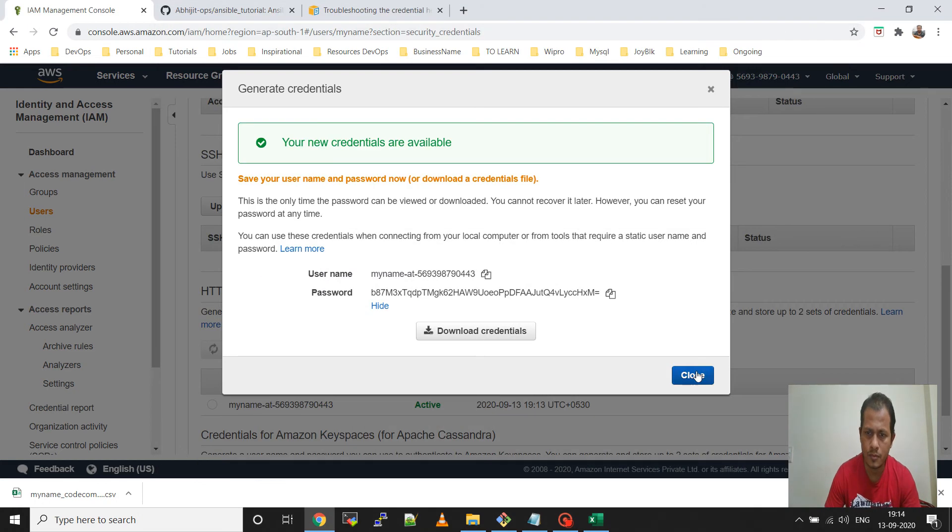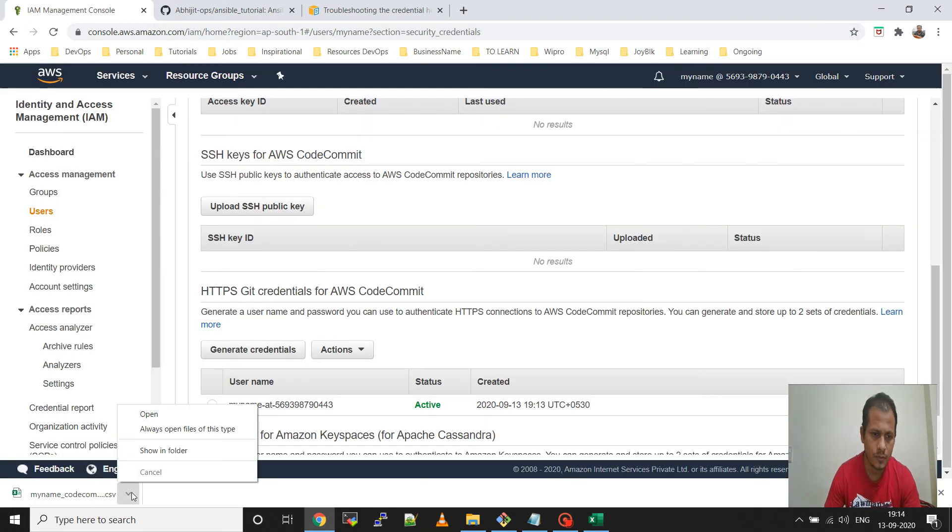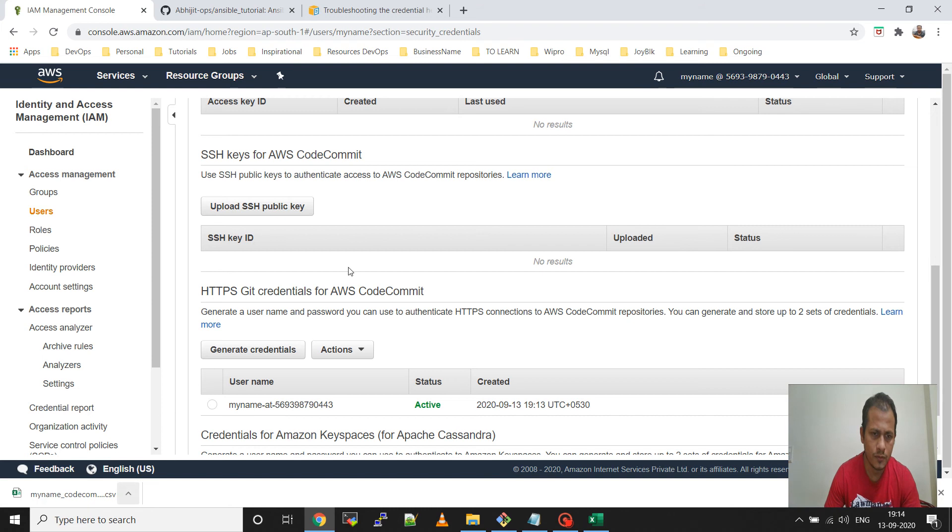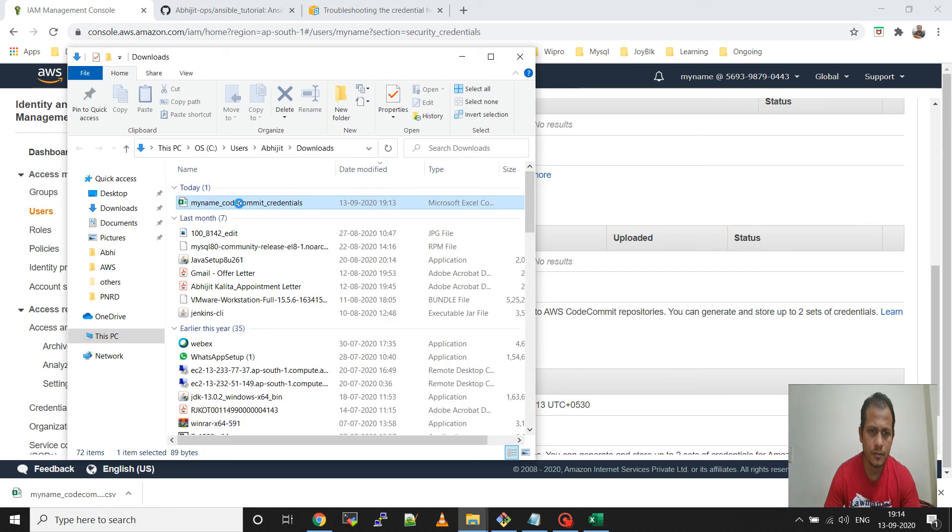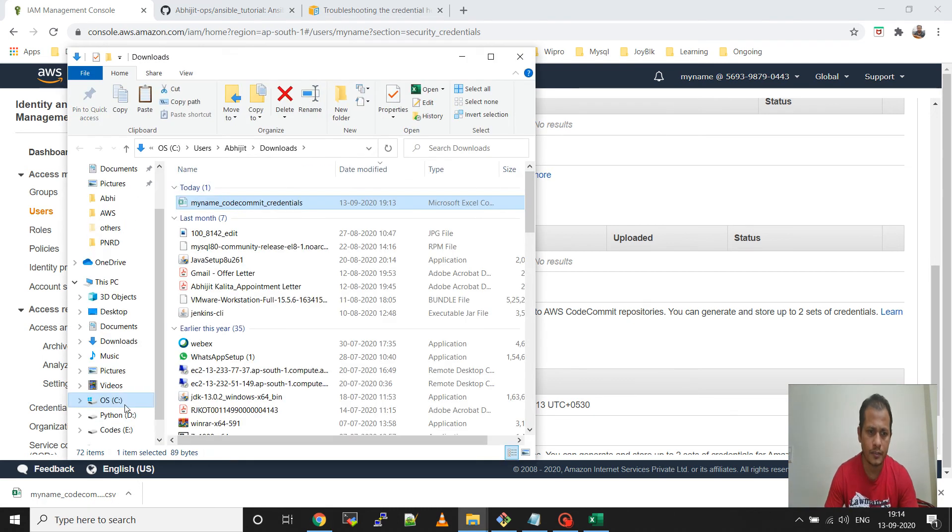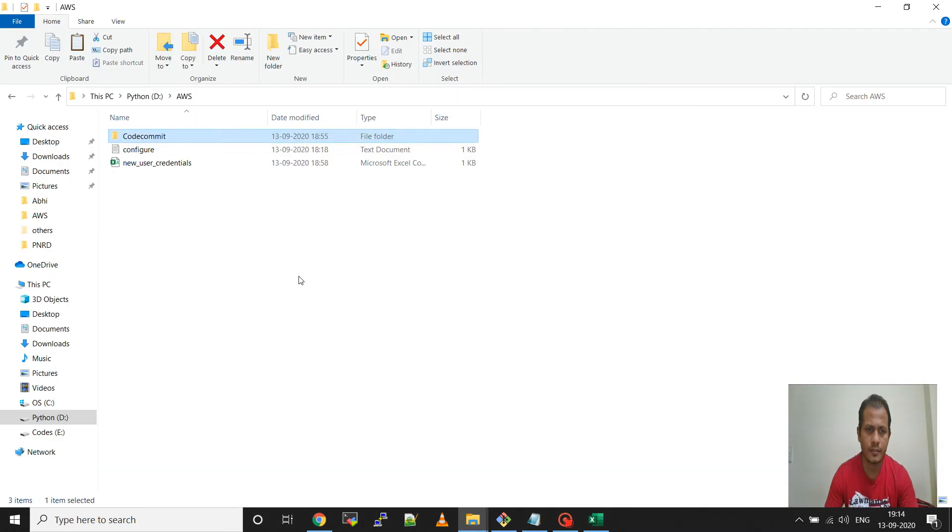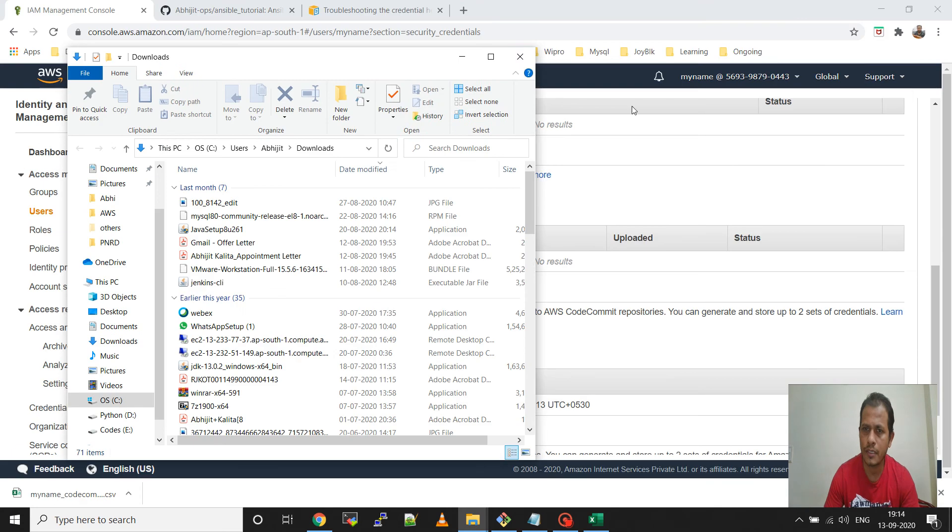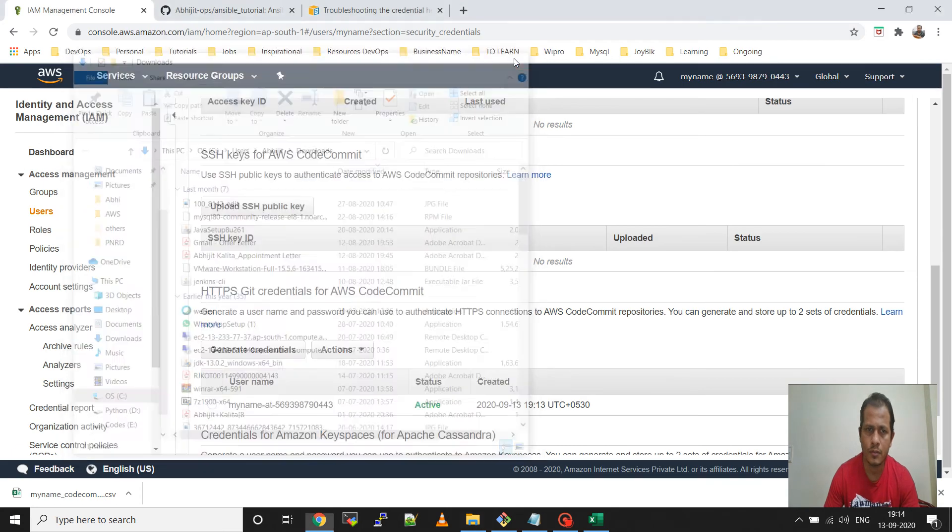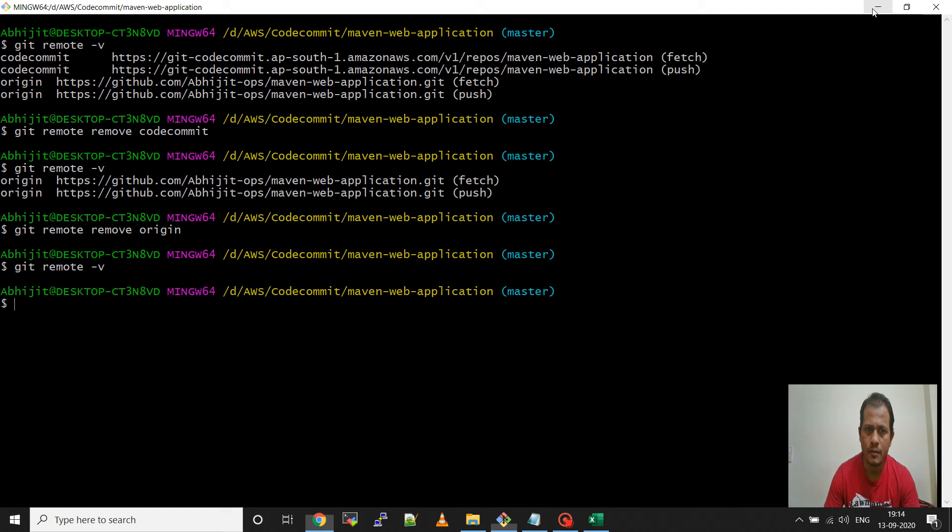Now close it, you will get one more CSV file. Take it and keep it in a safe place. I will keep it here in my folder. Then now go to Git Bash. I already have opened the Git Bash terminal.